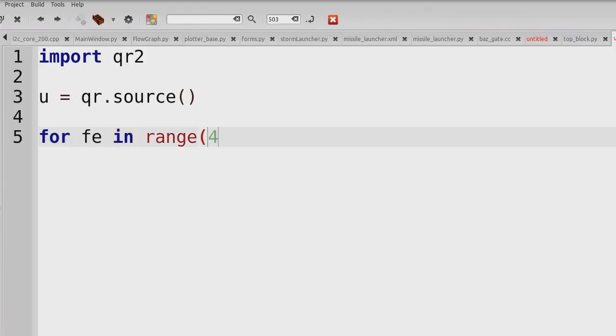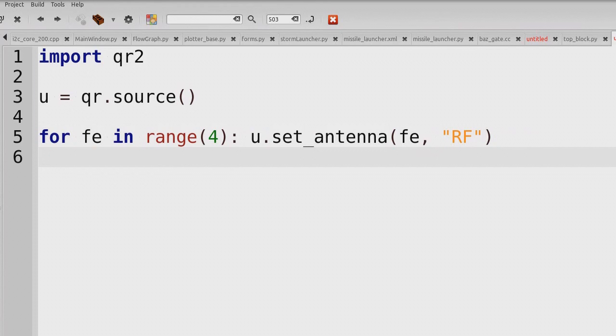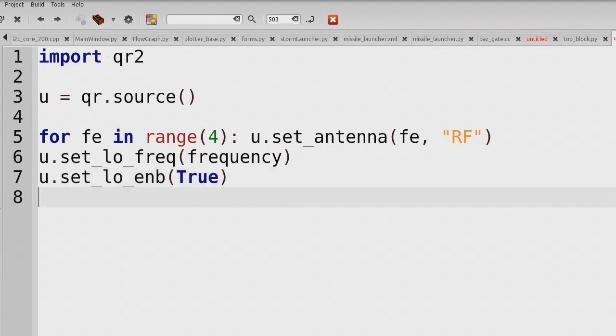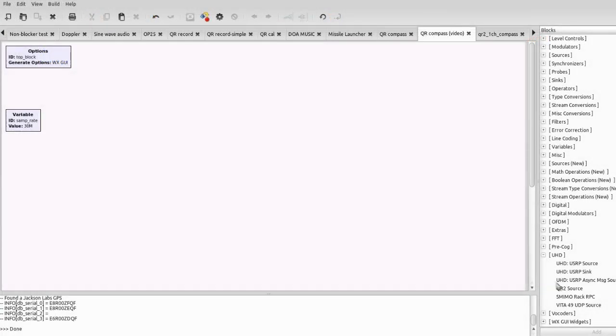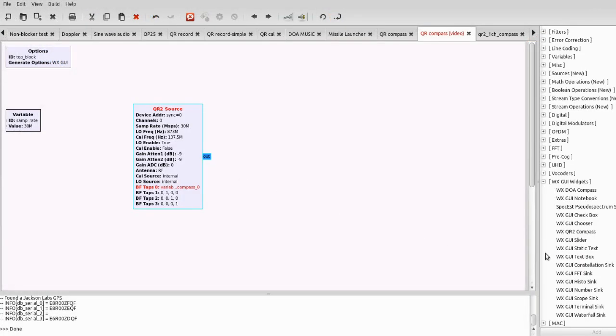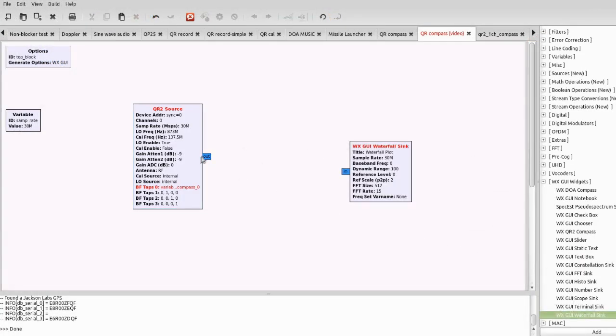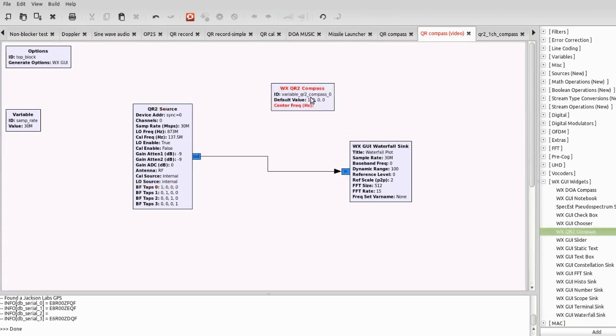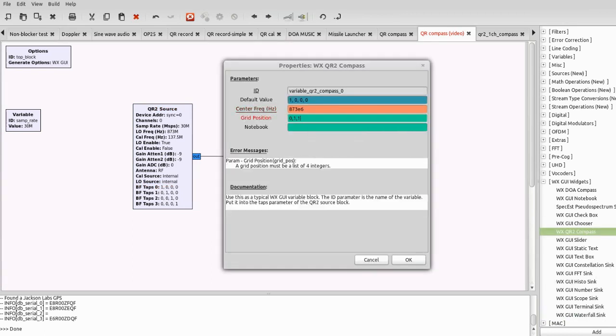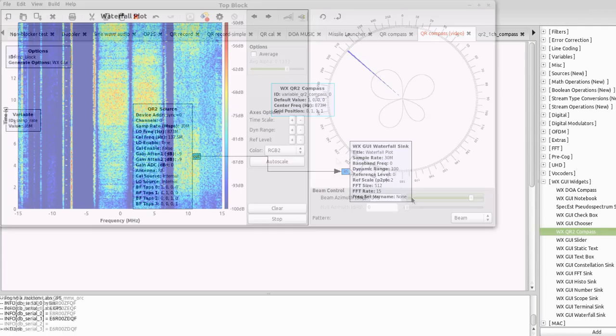The software experience is similar to our other USRP products. A simple programming interface allows the user to configure the QR210 and stream samples for processing. GNU radio blocks that leverage this programming interface empower users to rapidly prototype their systems in a graphical, easy-to-use environment.